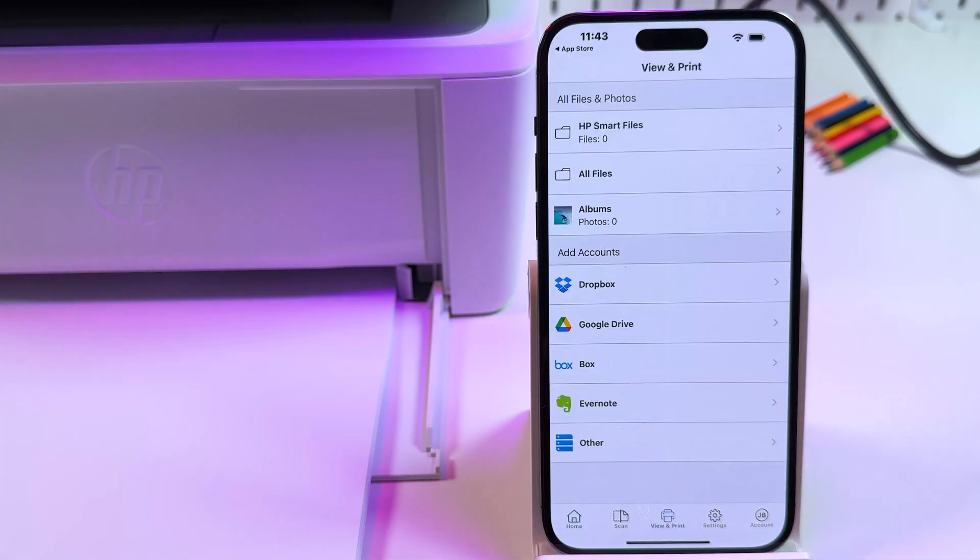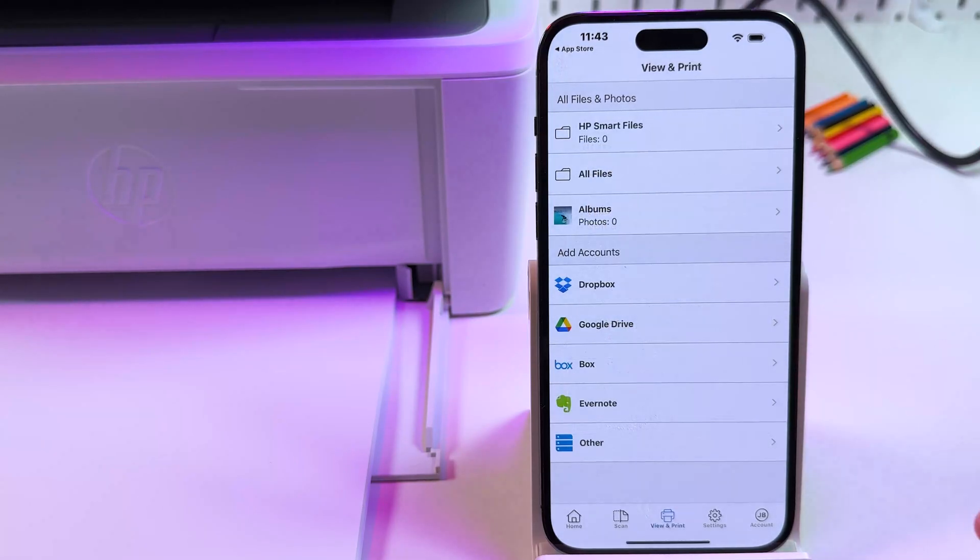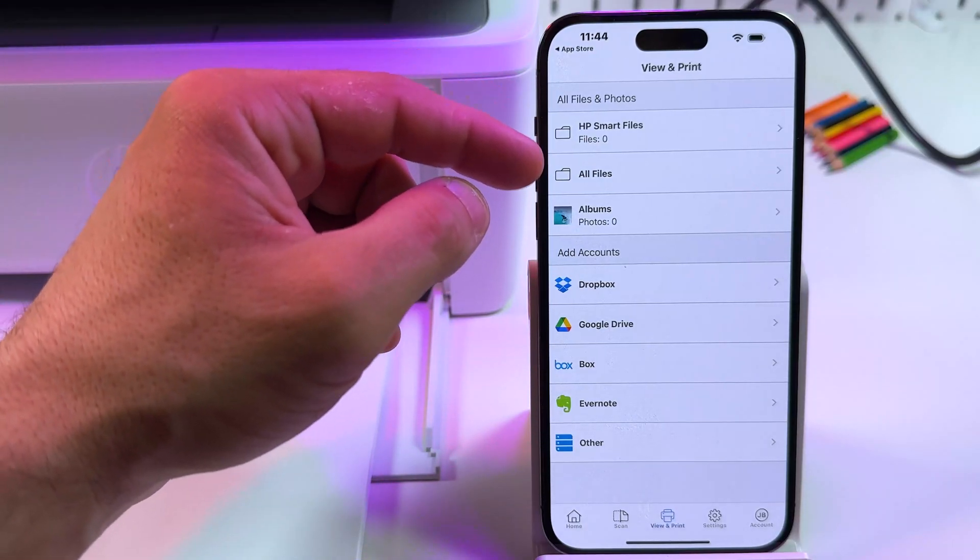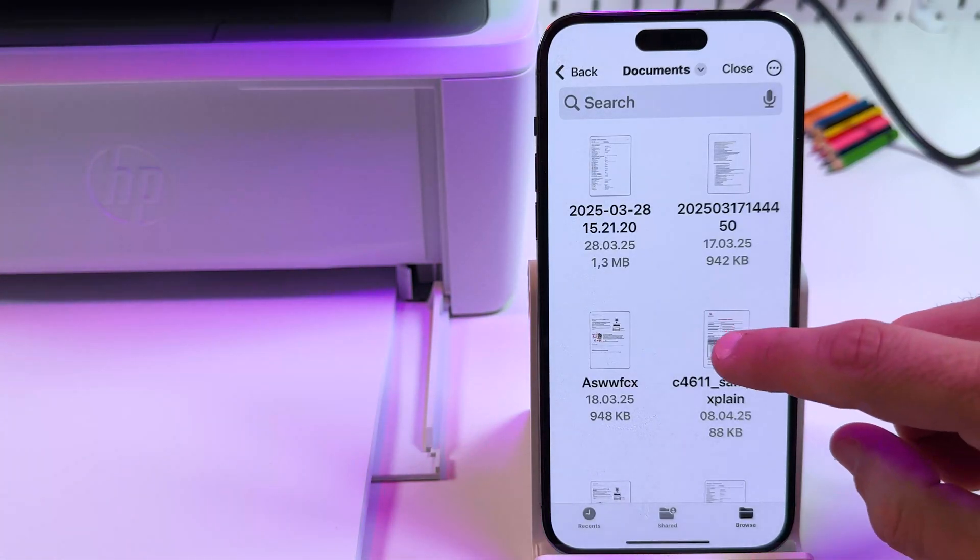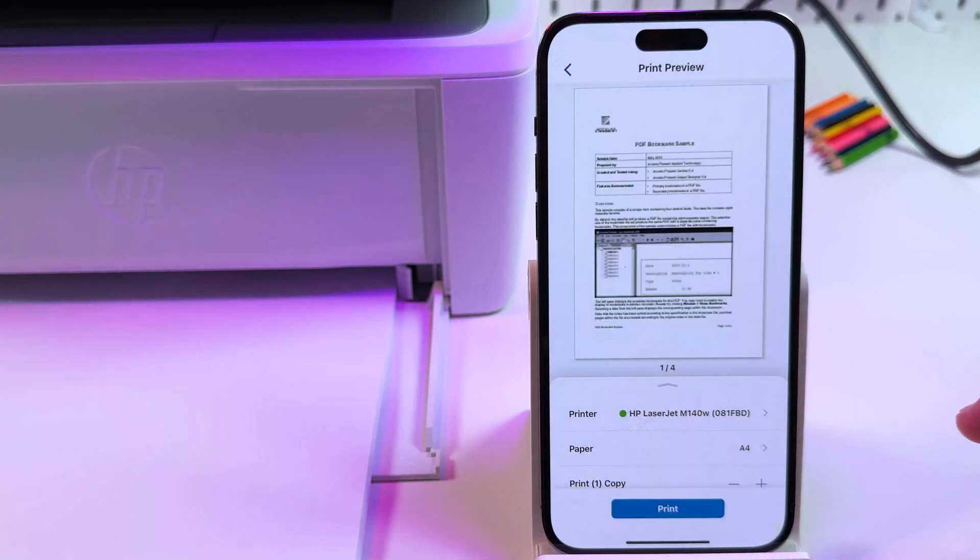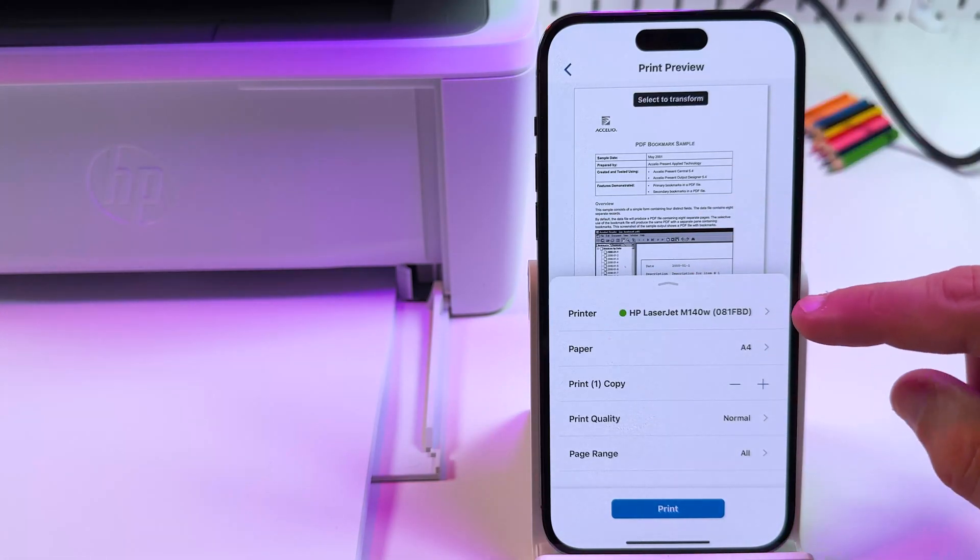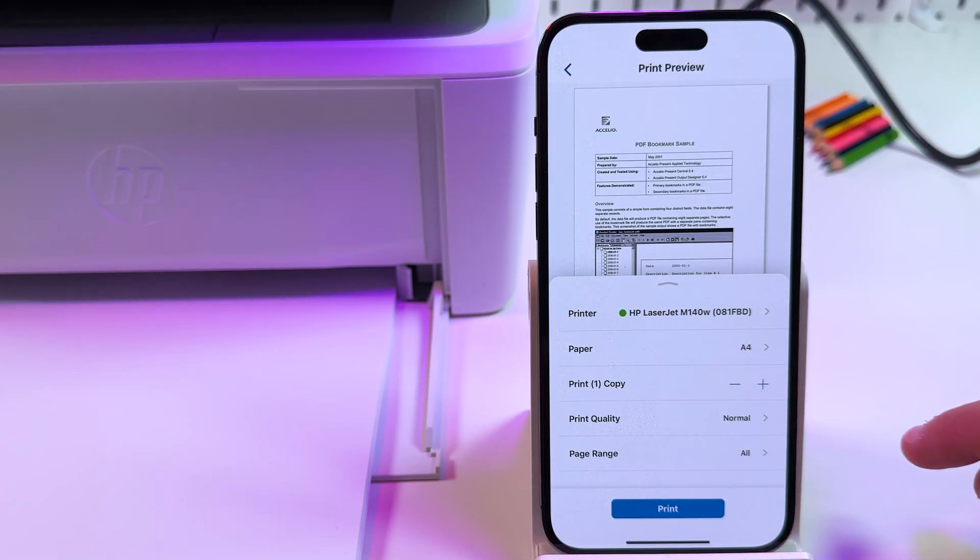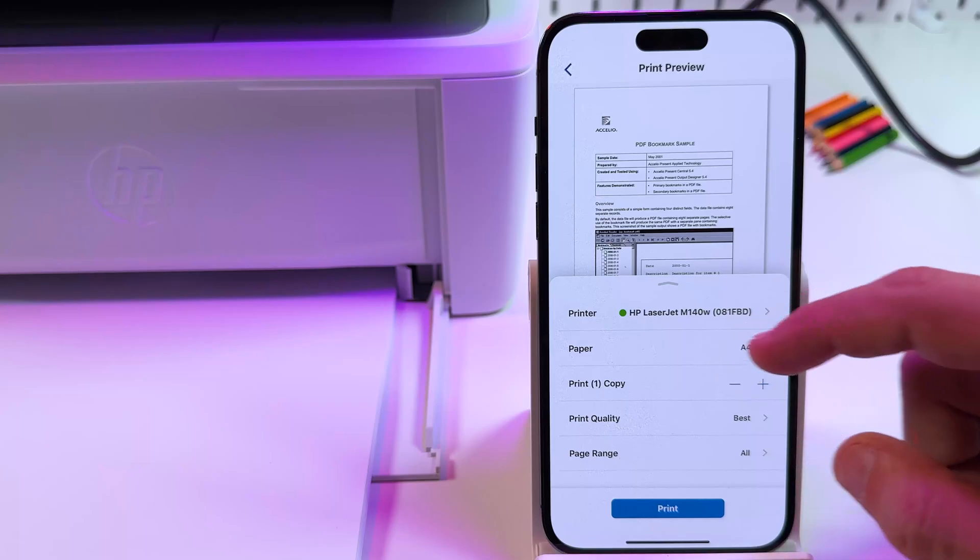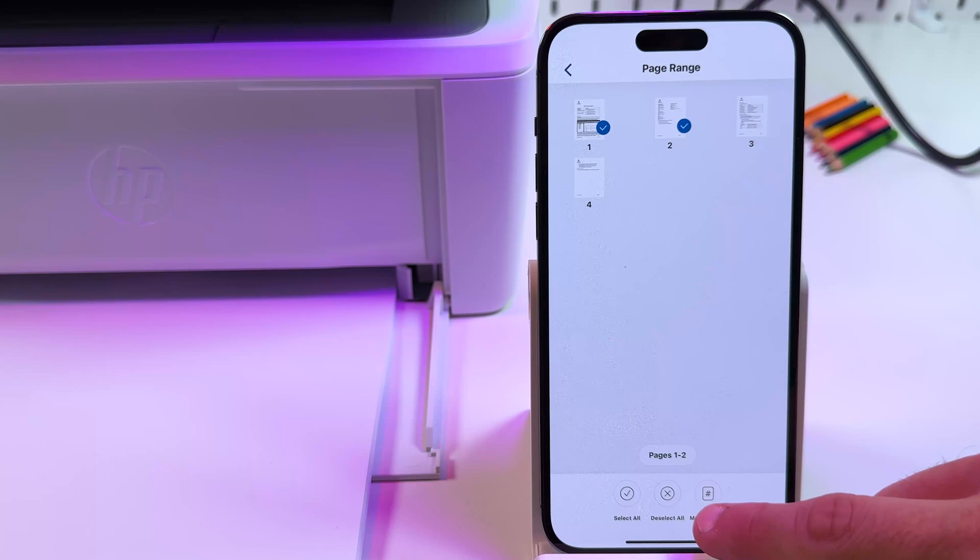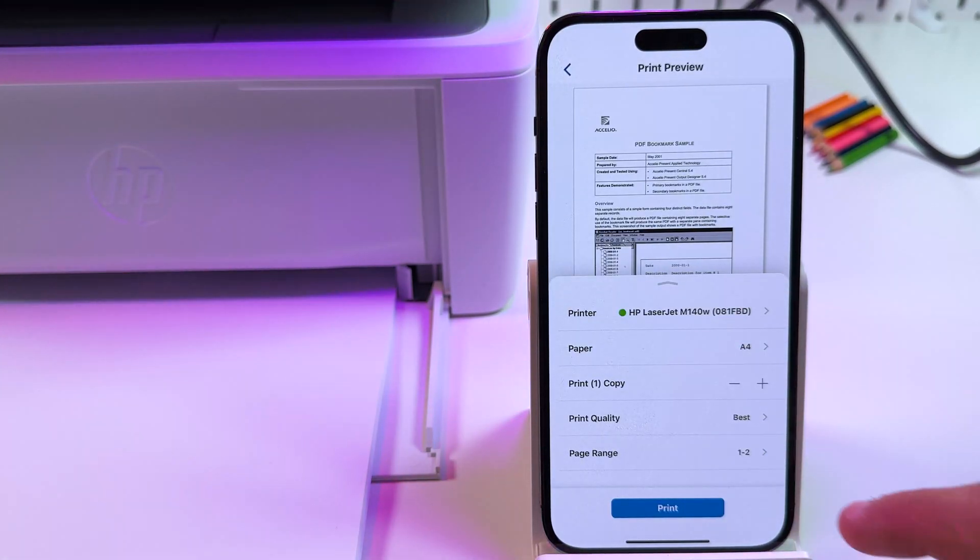Let's first print a document. Allow to access photo library if you want to print photos in black and white. You can browse your file systems. You can connect cloud services to this application like Dropbox and Google Drive. But let's just print something from files. Find any file we wish to print. Tap on print preview. Now swipe up from the bottom to expand settings. Make sure your printer is selected. Set your paper size. How many copies do you wish to print. Print quality. Normal or maybe we want best quality. Go back and set page range. You can deselect pages you don't want to print or use manual input like this. Let's just print.